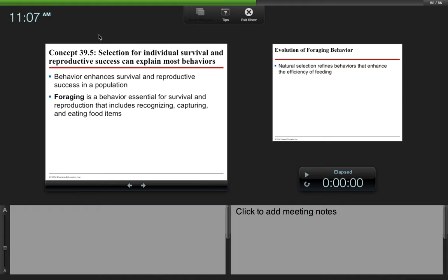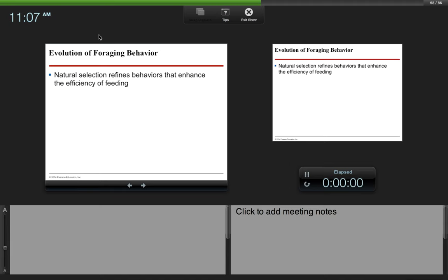Foraging, or looking for food rather, is a behavior essential for survival and reproduction that includes recognizing, capturing, and eating food items.